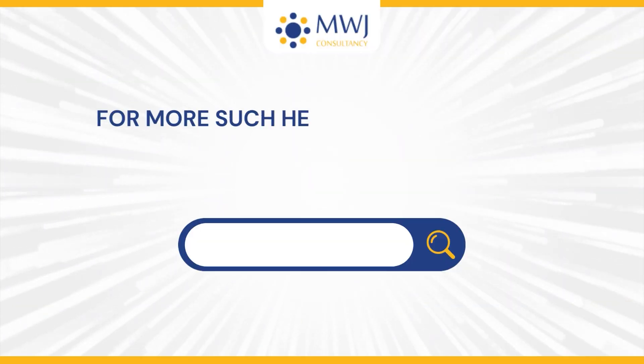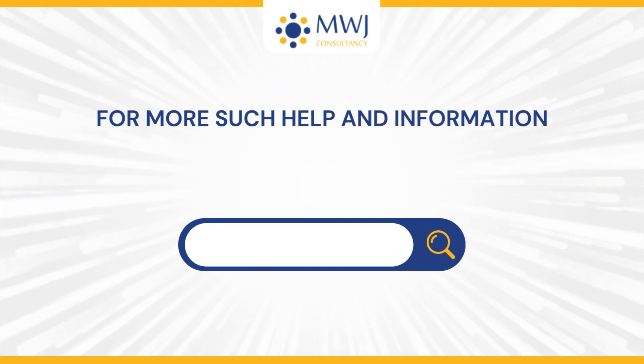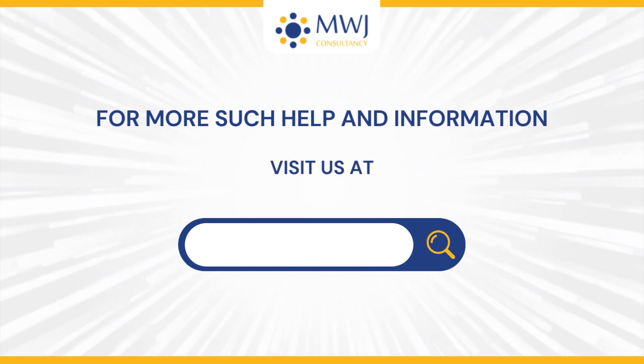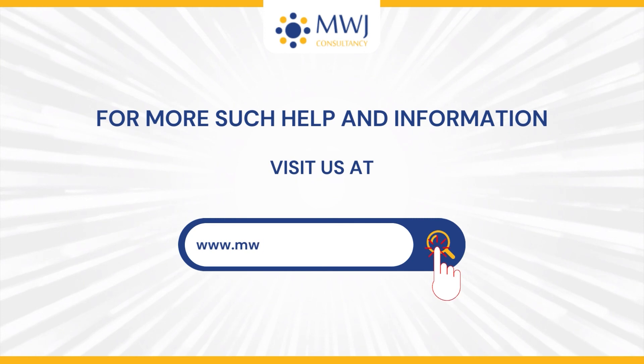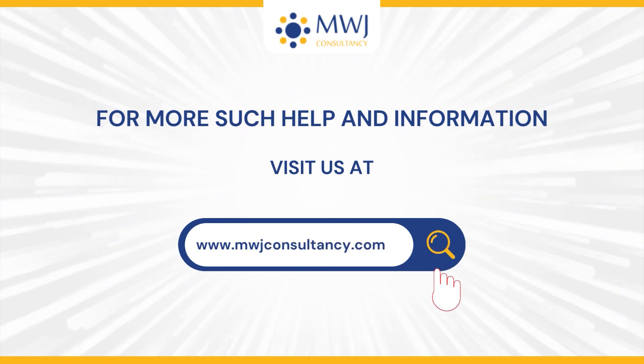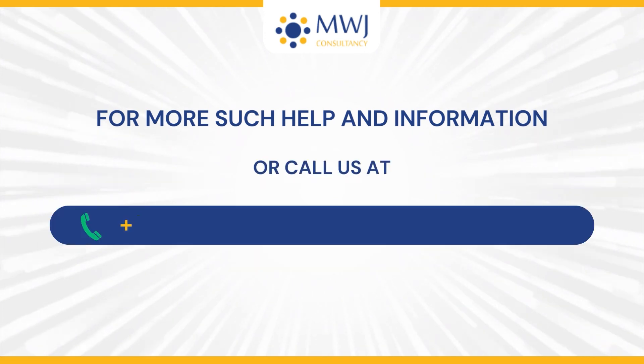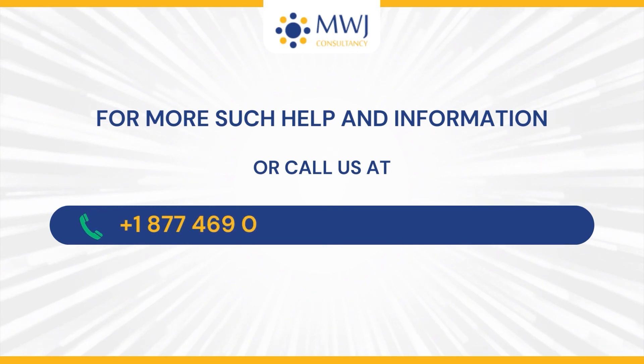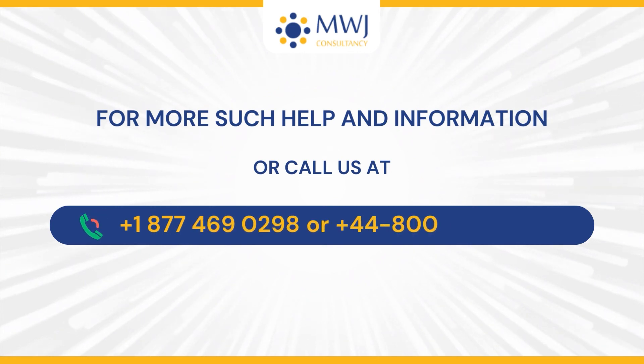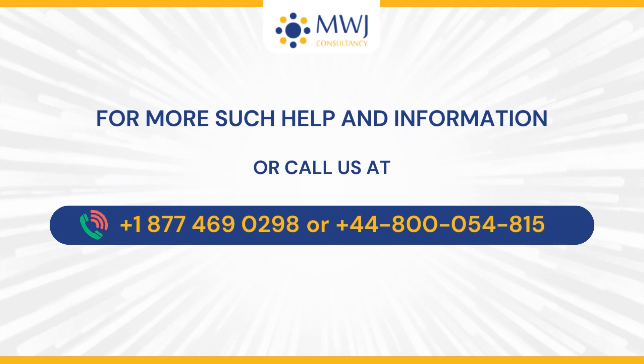For more such help and information, visit us at www.mwjconsultancy.com or call us at +1-877-469-0298 or +44-800-054-8150.